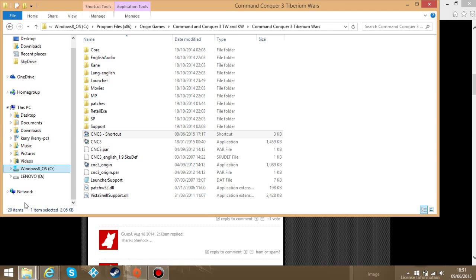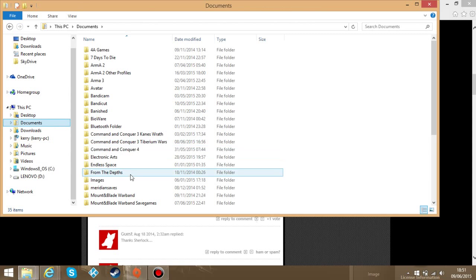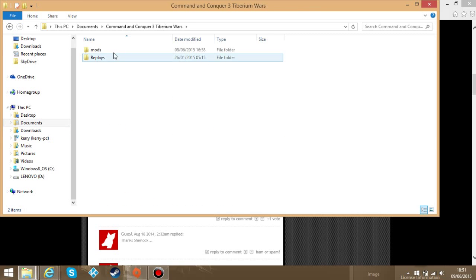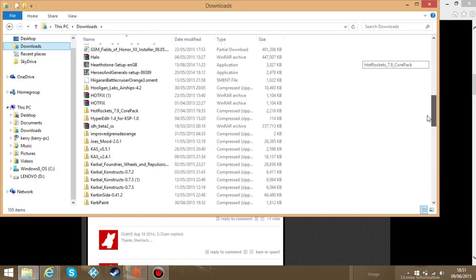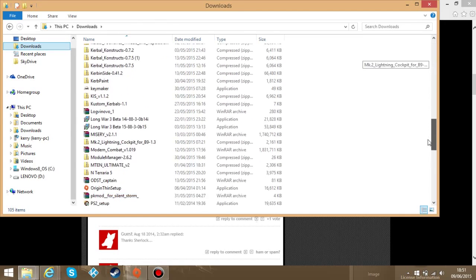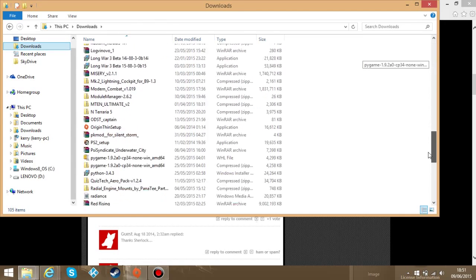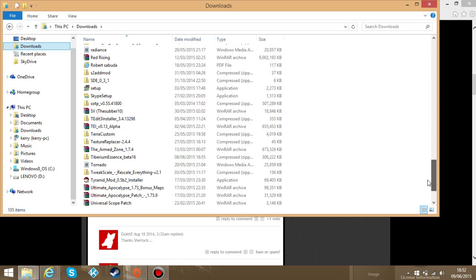I'm just going to quickly show you how I got the CNC3 thing. I'm going to the mod, oops downloads. You might need WinRAR, probably.